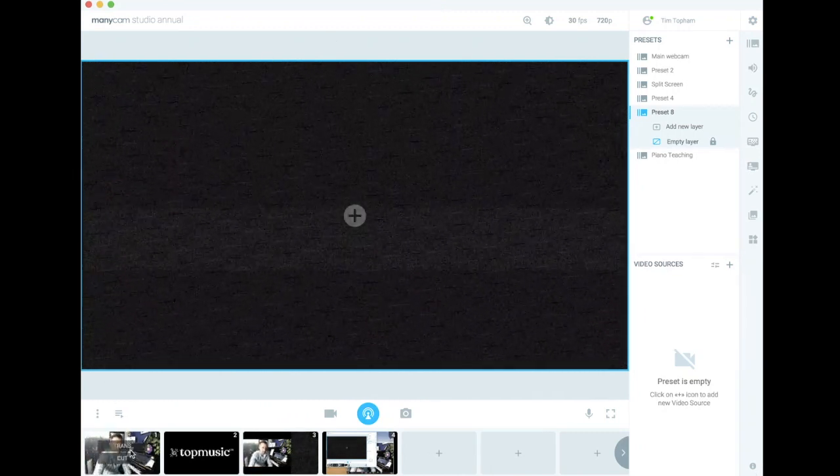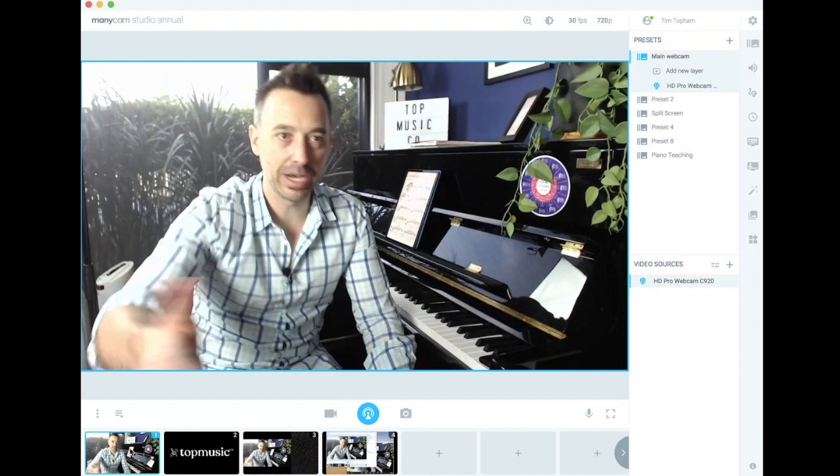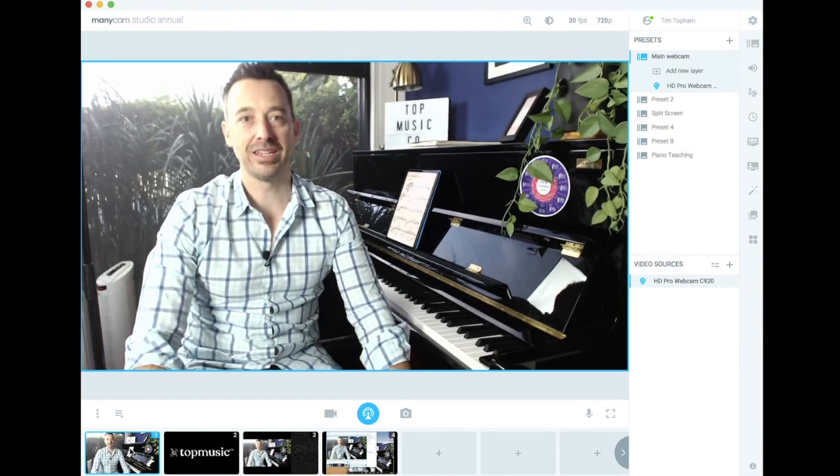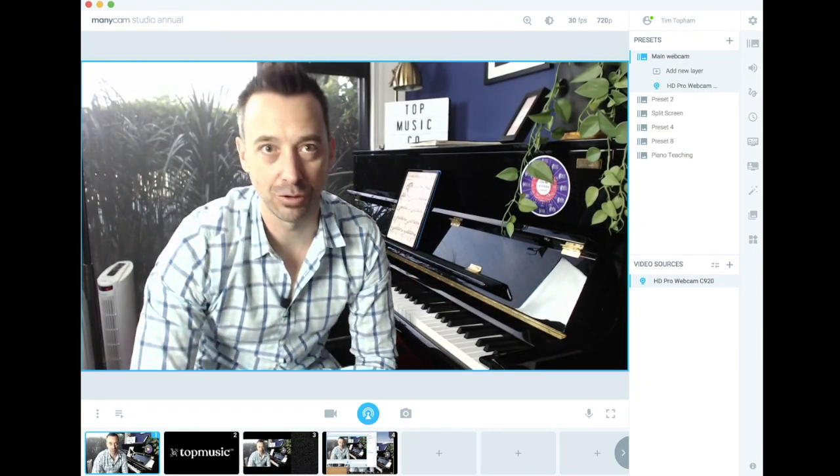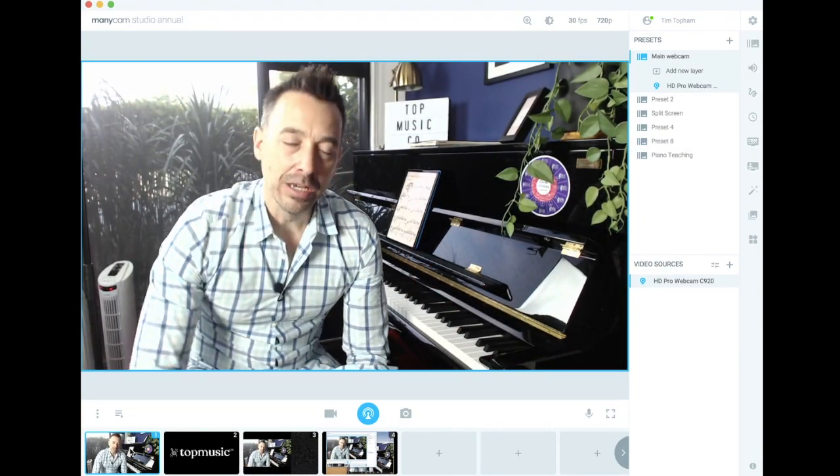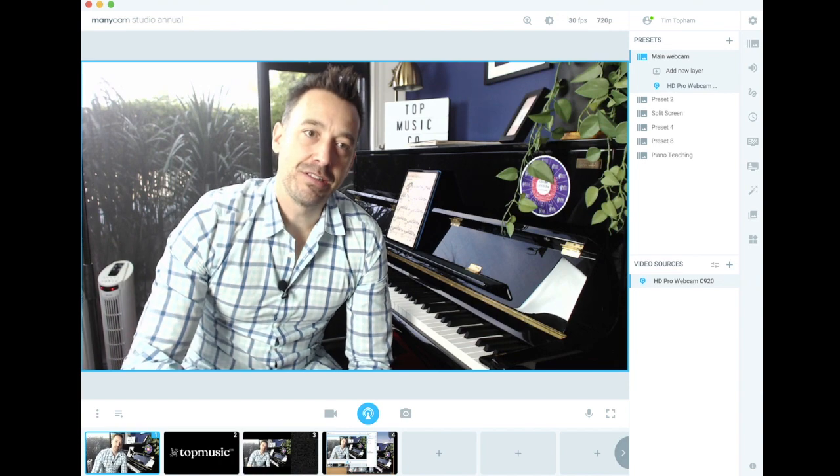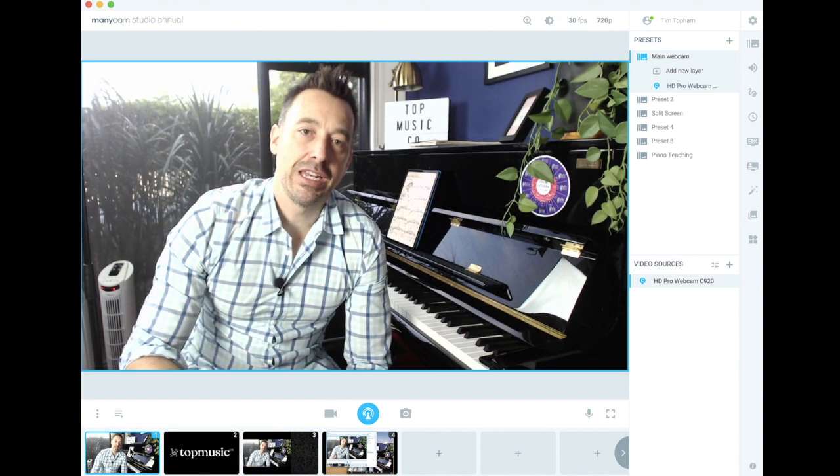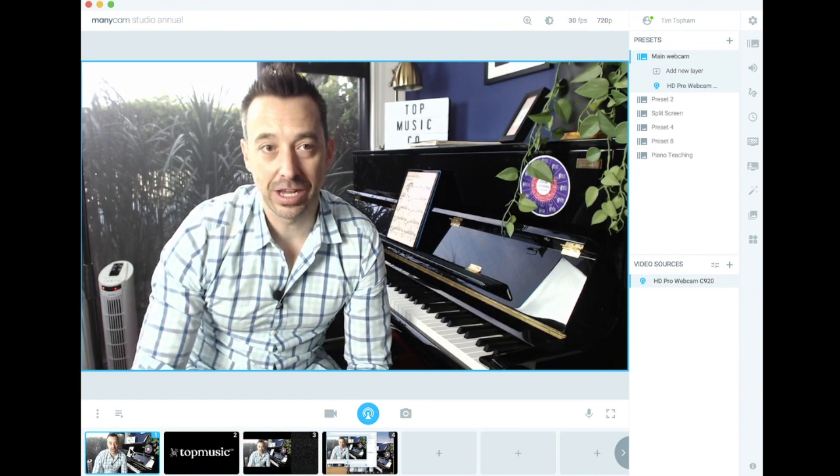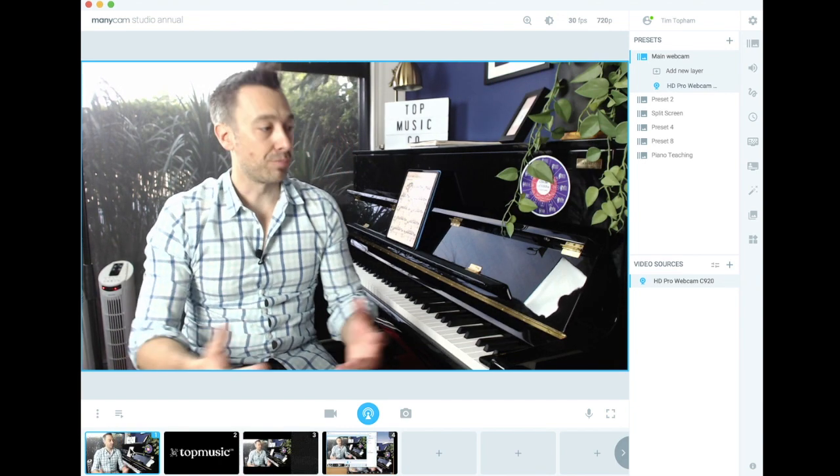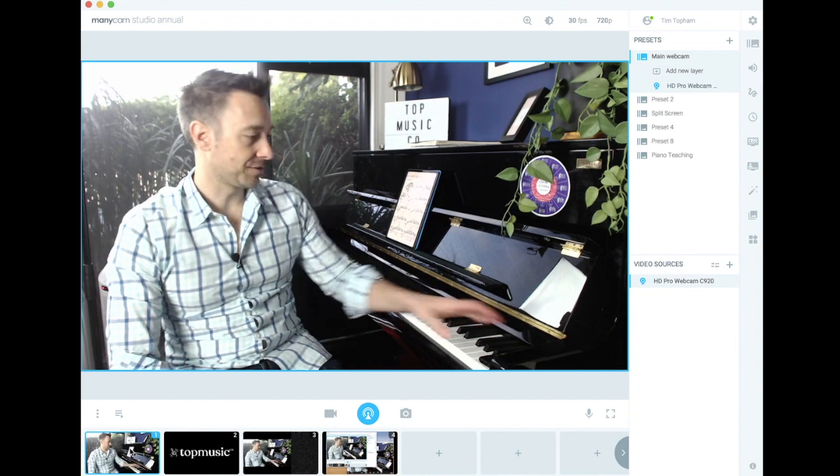So I've simply plugged in my main webcam and as you can see it's the same thing as what Zoom is seeing. But the great thing about this is that you can connect other devices wirelessly and you can bring them both up on screen at the same time.